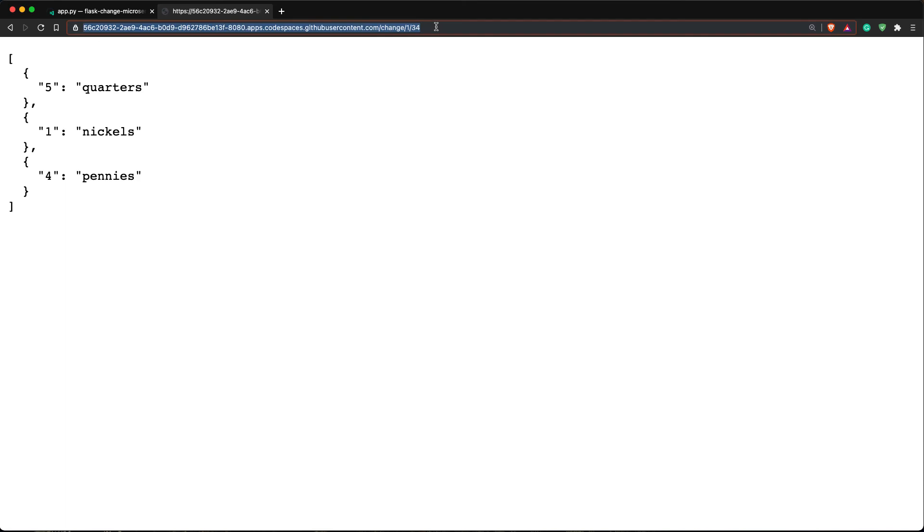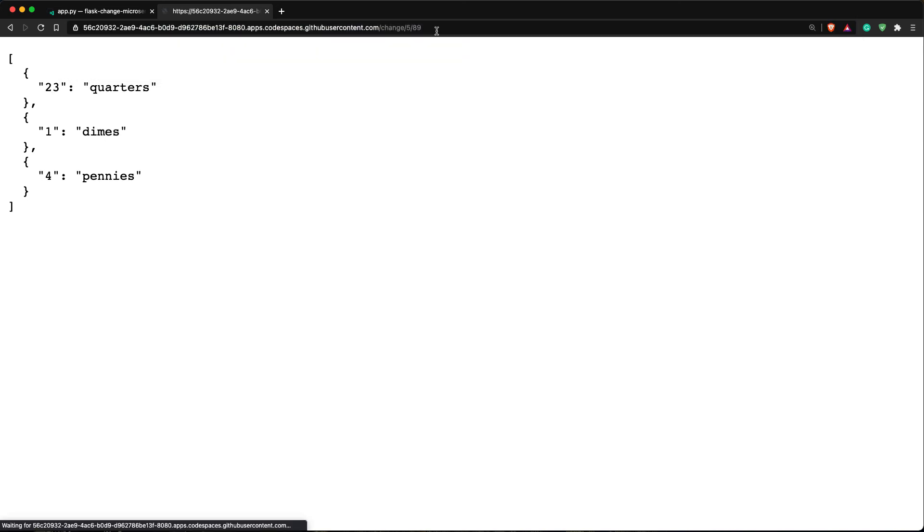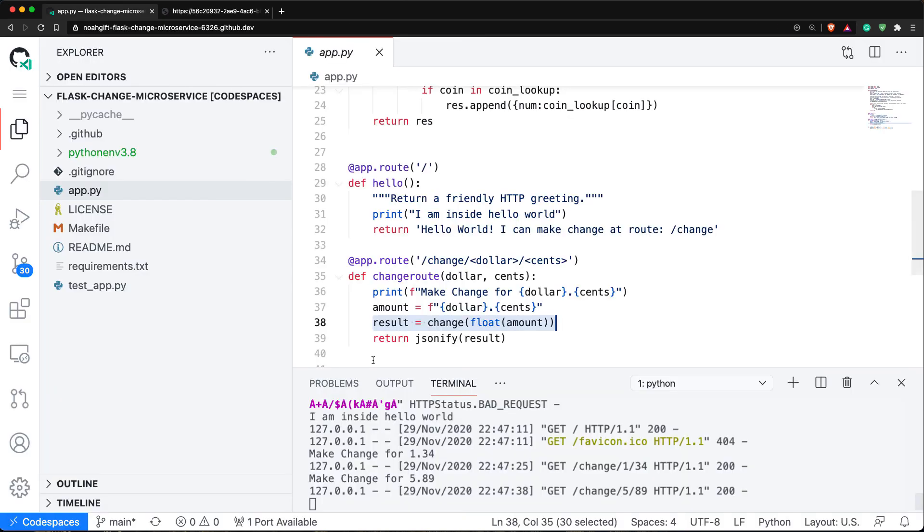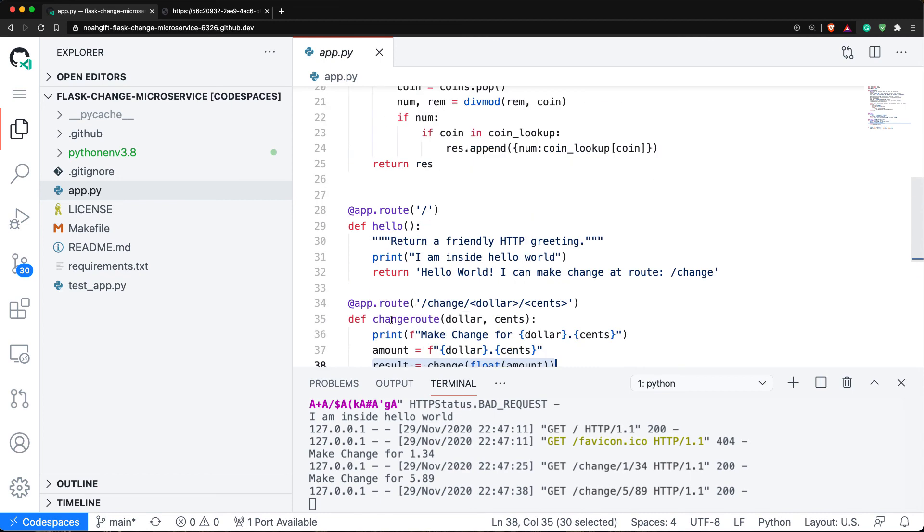If I want to try a new value, let's say five dollars and 89 cents, it gives back a different result. In a nutshell, you can easily test out microservices - this is only less than 50 lines of code here - by using both ipython to test out the pieces of code and then also running it locally.